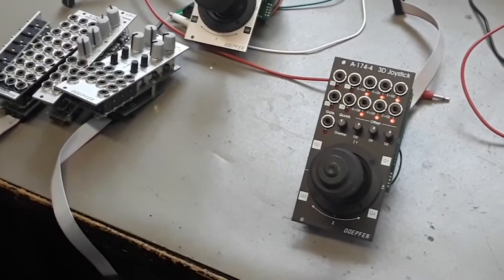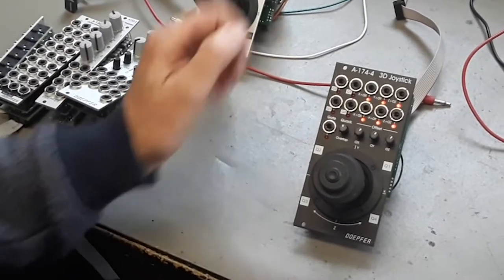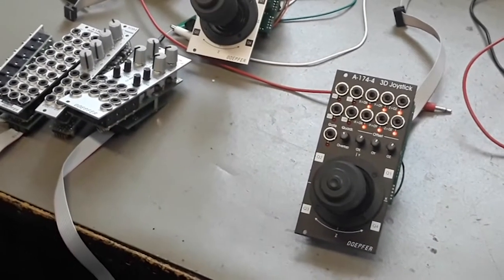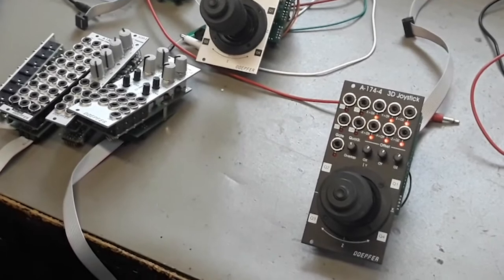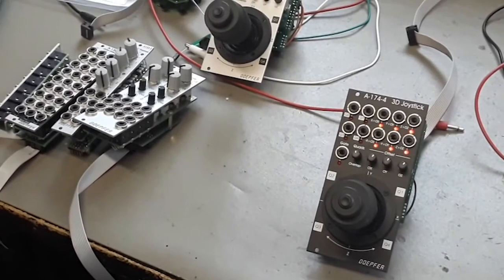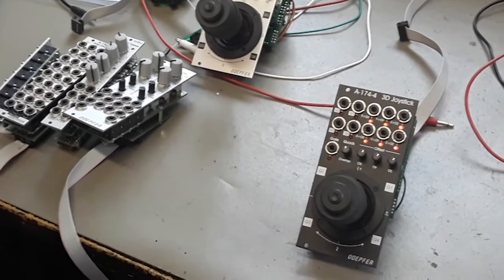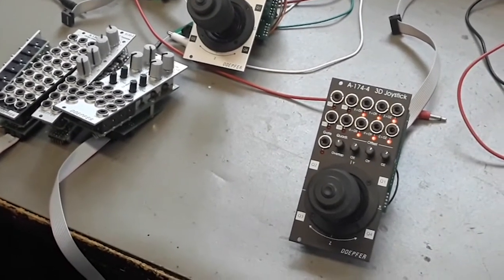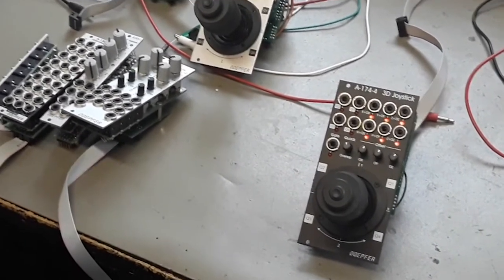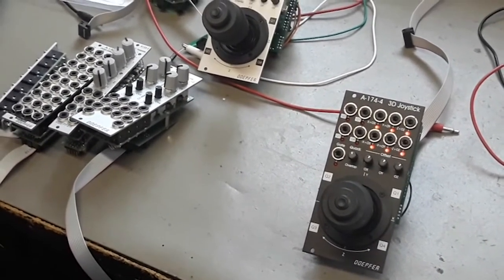The new joystick module A174-4. This is the module most customers are waiting for from our point of view.